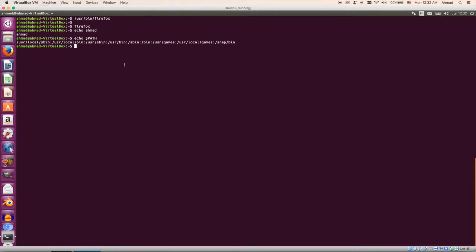When I type 'firefox', the system launches the browser because the location of Firefox — '/usr/bin' — is present in the PATH variable. As you can see, 'usr/bin' is listed in the PATH. Directories in PATH are separated by colons. So as soon as you type a program without its full path, the system looks through the PATH variable to find an executable with that name in those directories.